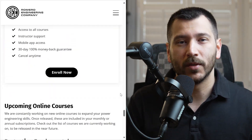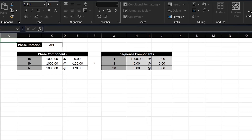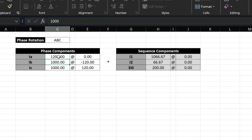Let's take a look at how we can use this symmetrical components calculator. With this spreadsheet you can convert phase components — in other words the A, B, and C phase current values — into their corresponding symmetrical components. For example, let's say that you were analyzing a relay event for an A phase to ground fault on a radial feeder, and from the event file you get that the A phase current is 1200 amps at zero degrees, the B phase current is 0 amps, and the C phase current is also 0 amps.